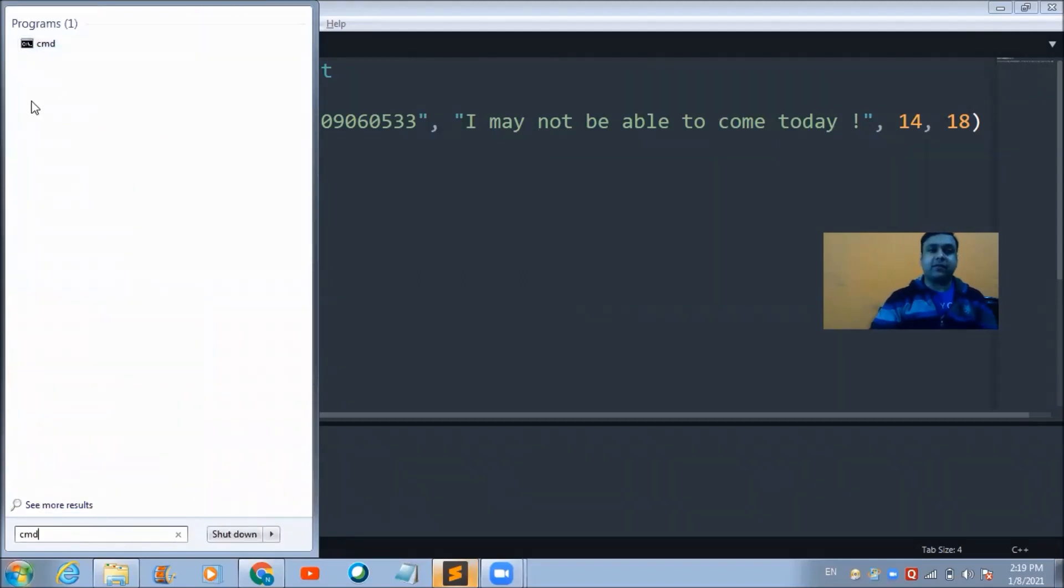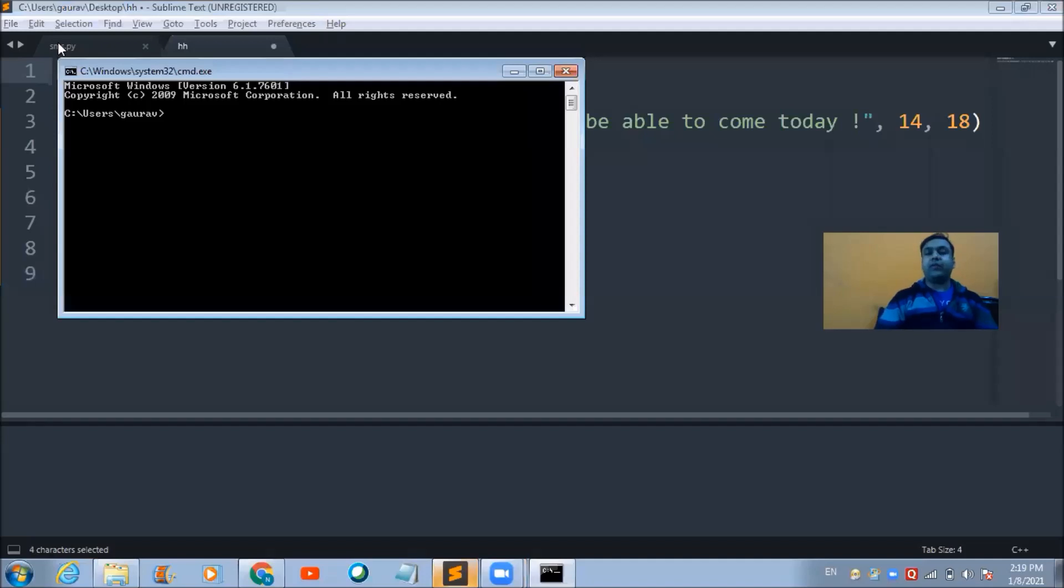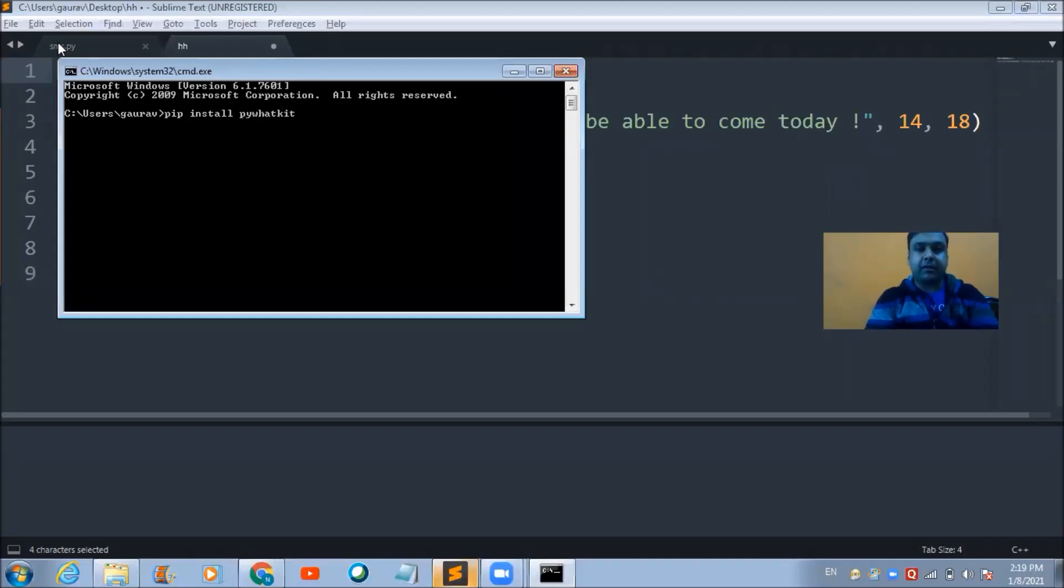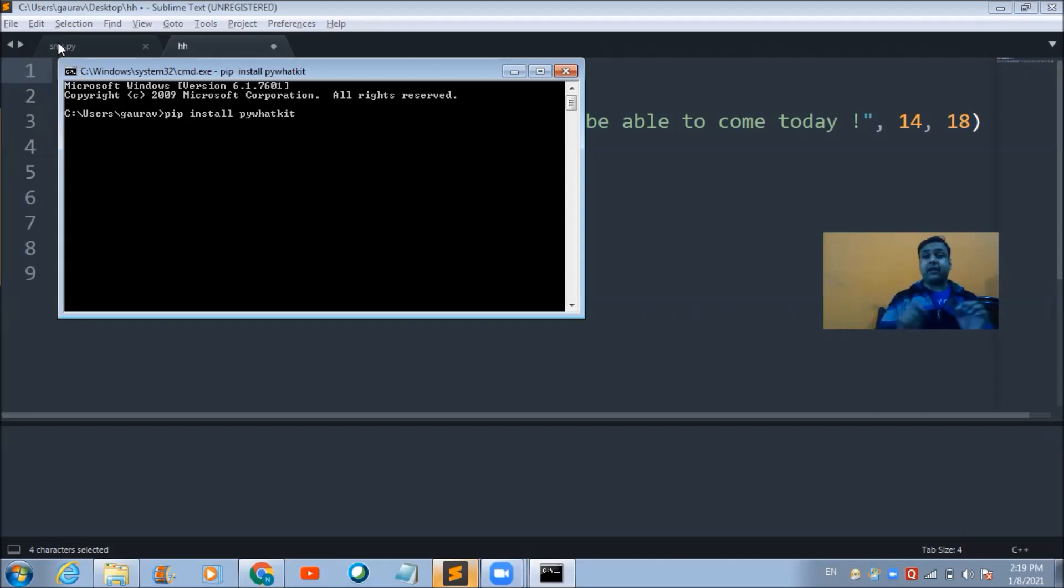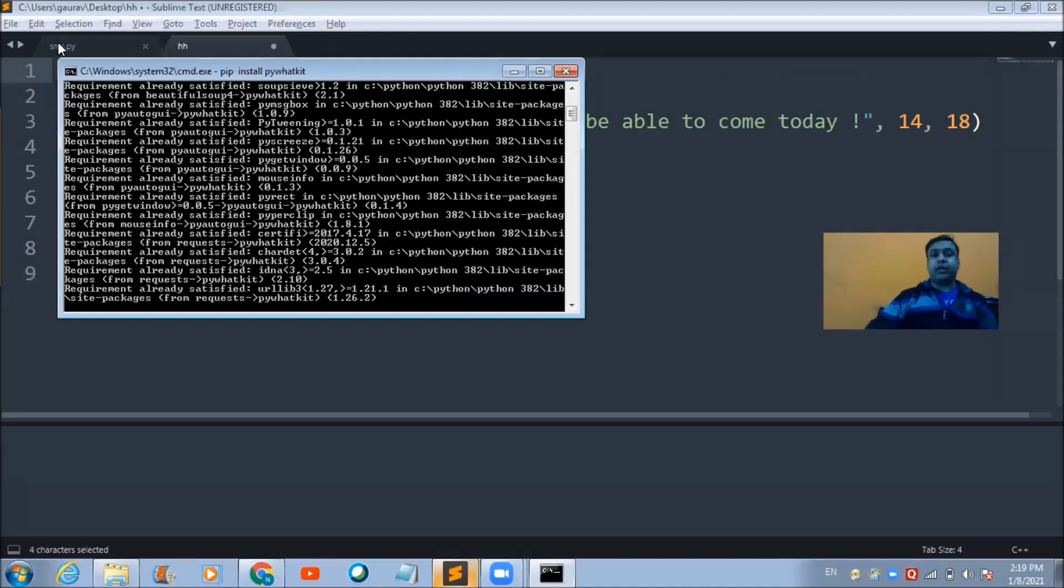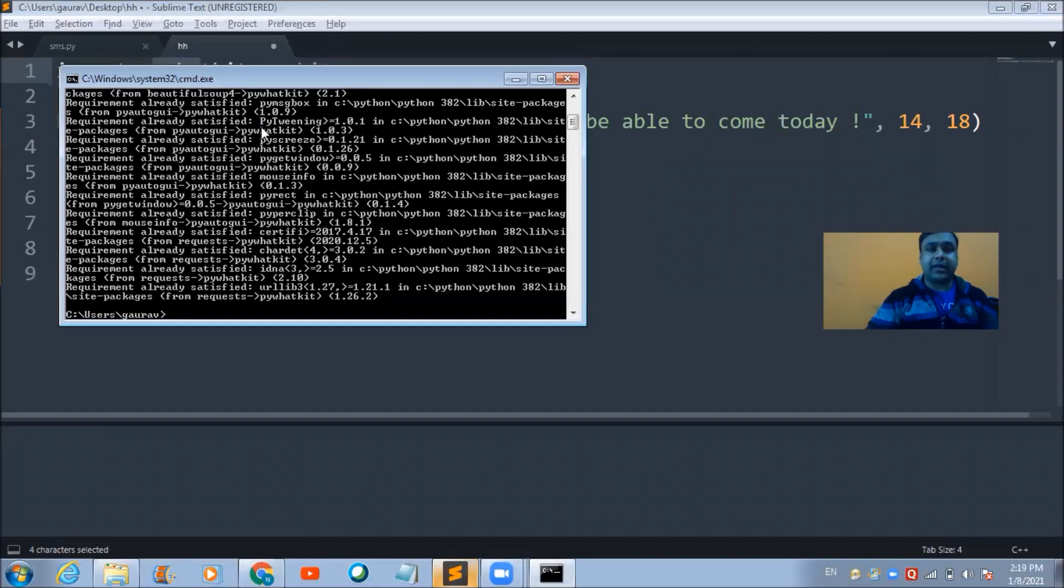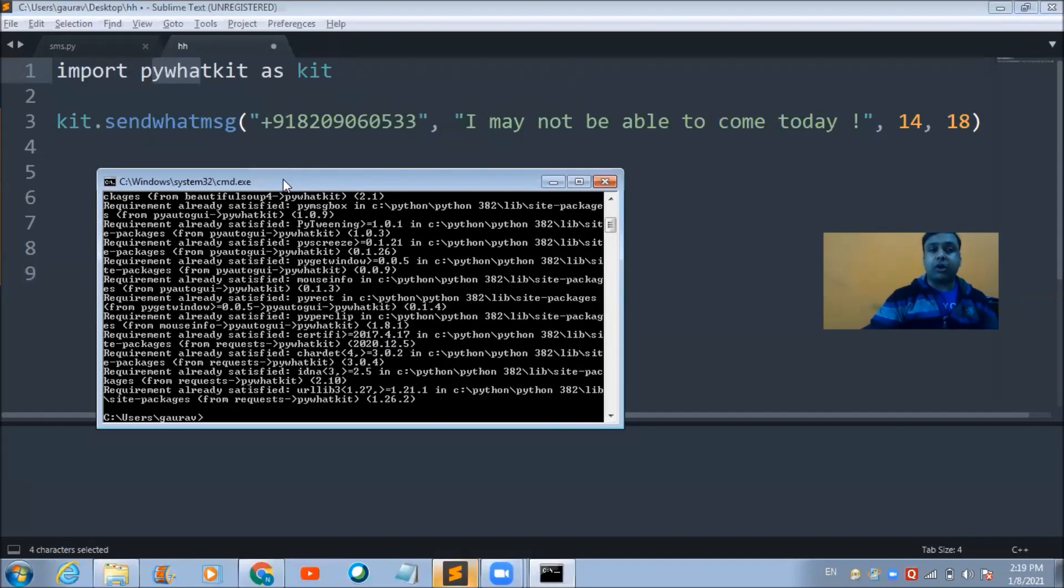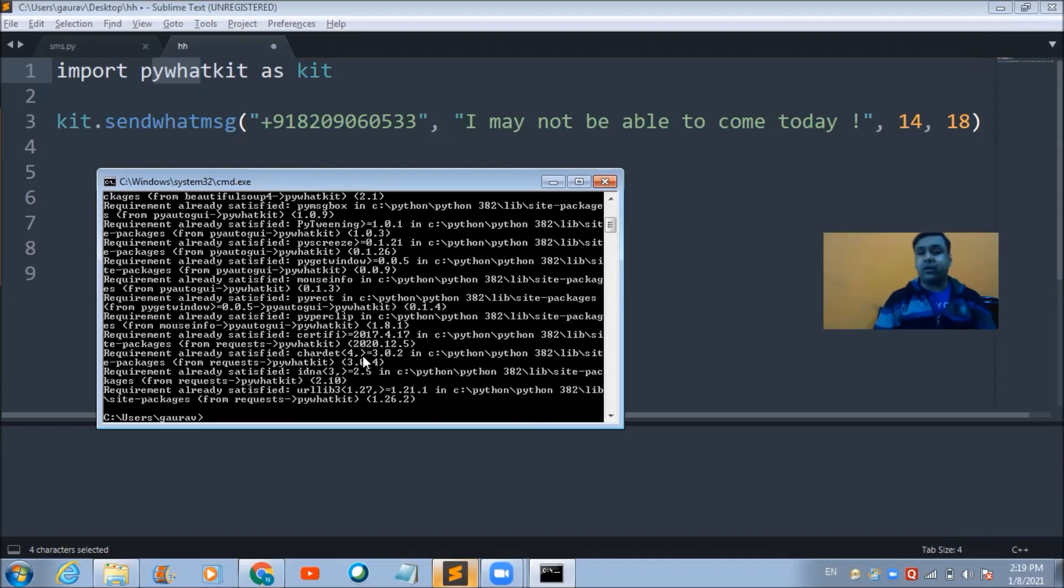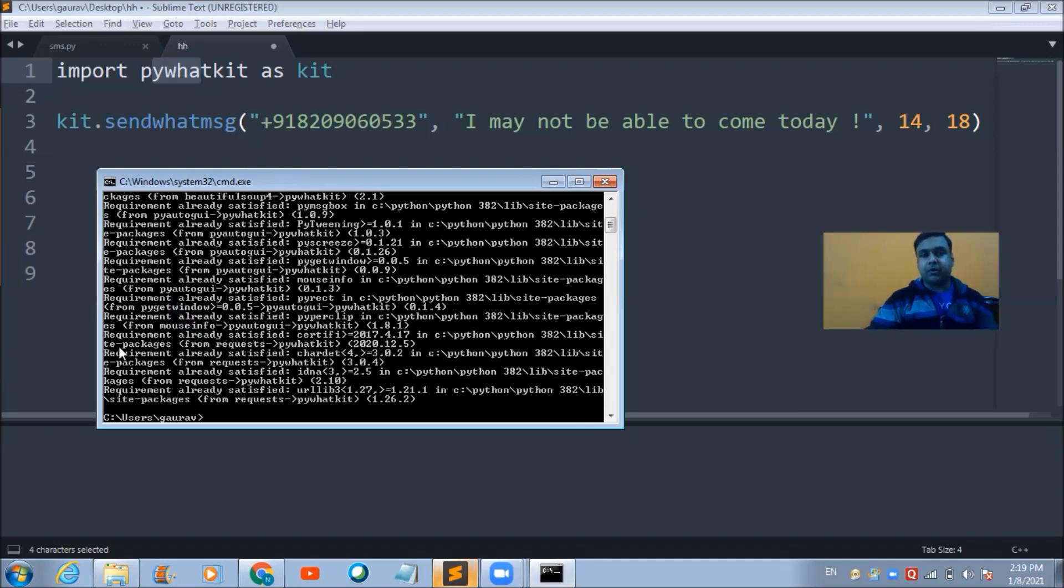You need to access the terminal on your device first and fire a simple command: pip install pywhatkit. When you hit enter, the package is going to get installed automatically on your device. However, if this package is already installed, you'll see this message: requirement already satisfied.